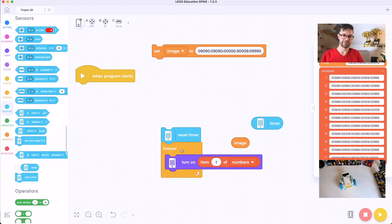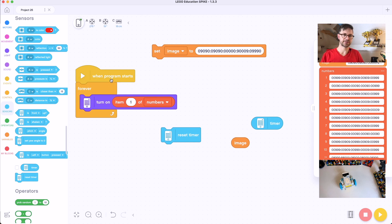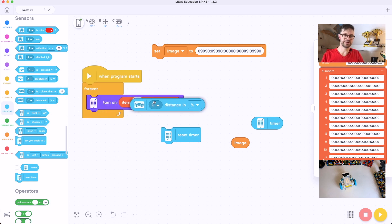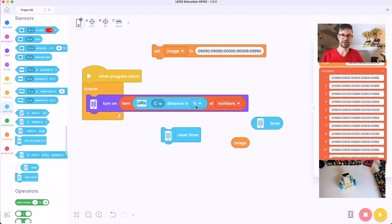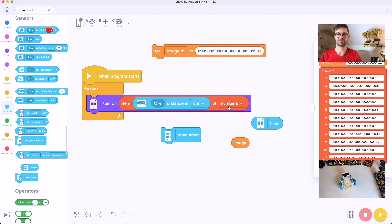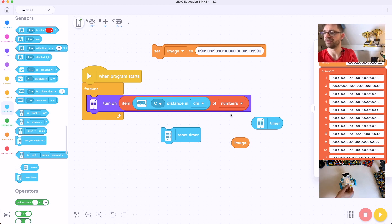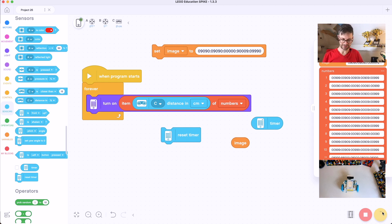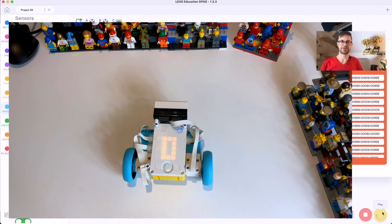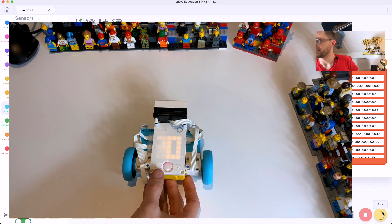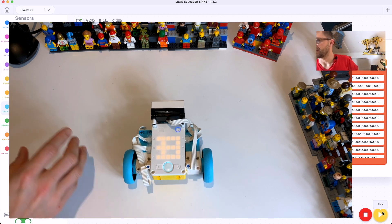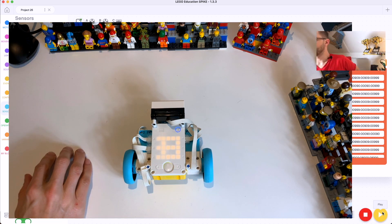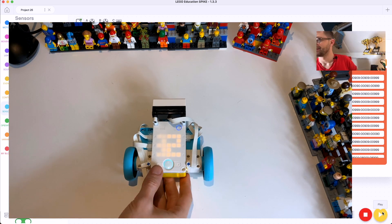So instead of the timer, we can remove all this, keep the forever loop, but we put the distance in centimeters and use that to look up an item of numbers. So this will give us a live display of the distance. Let's try this. Switch over to the model.